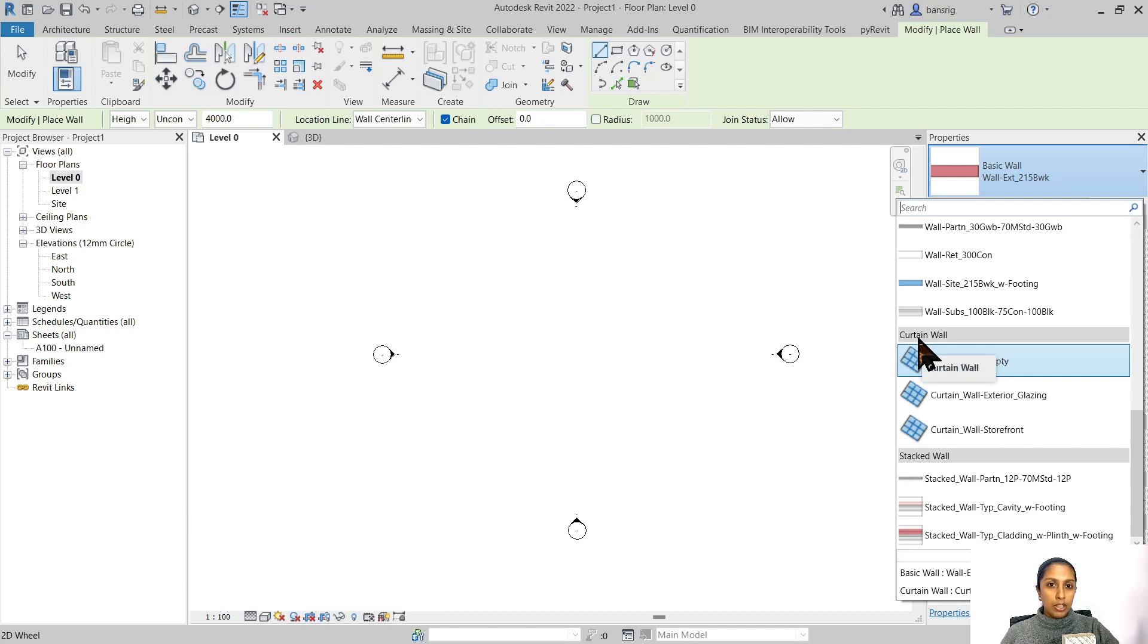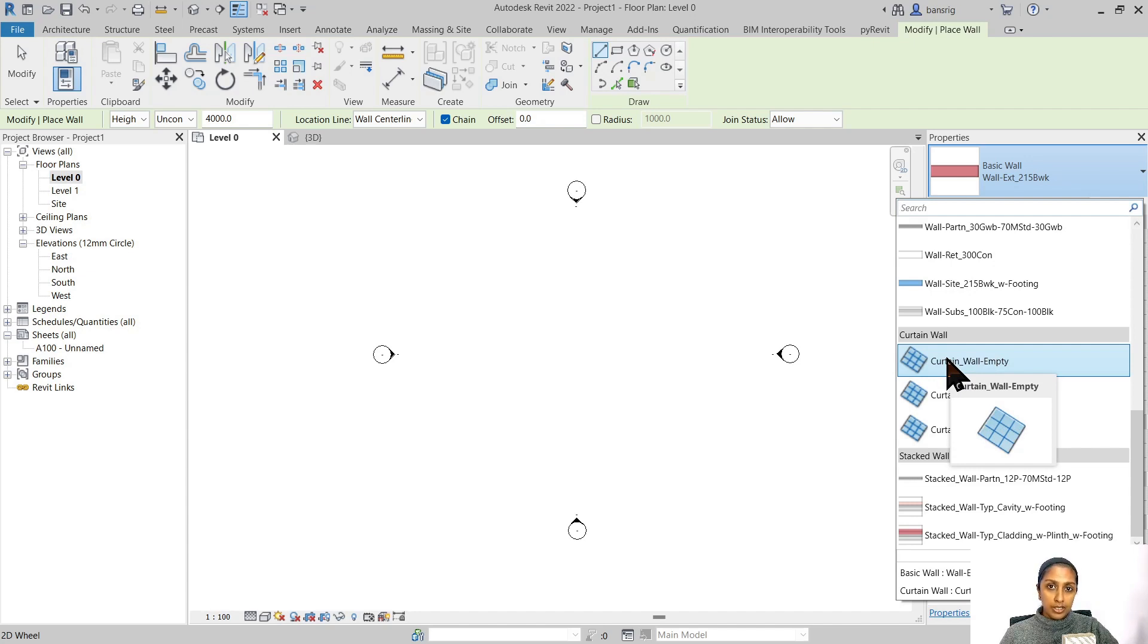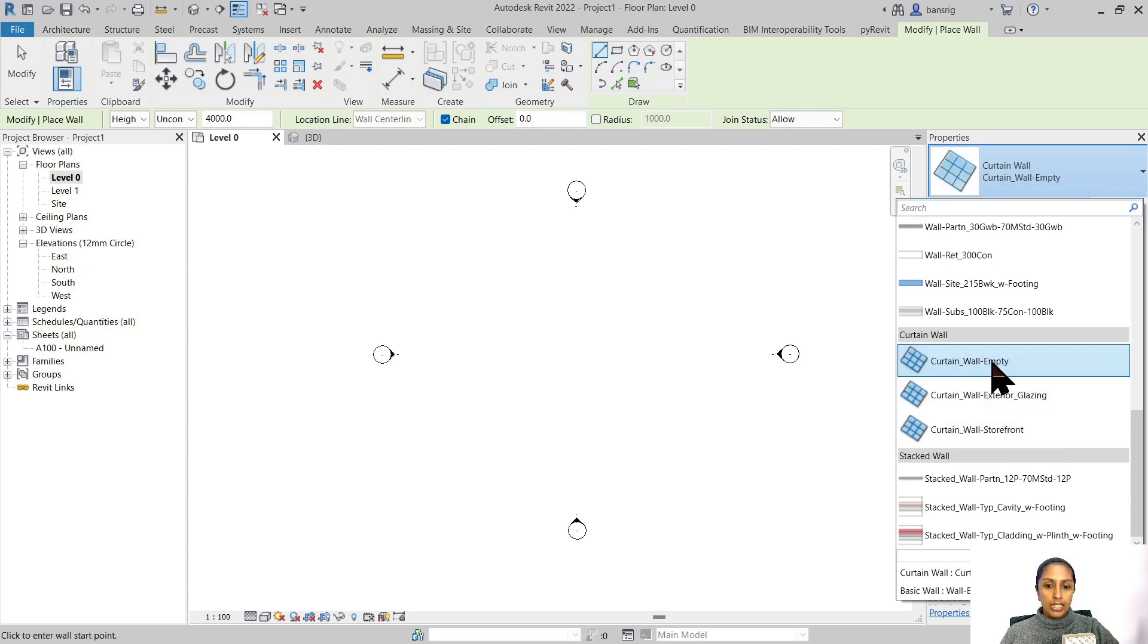Generally, curtain walls are made of glass, so the default types in your template will be glass panels. If you'd like to change the glass panel to something else, it's definitely possible, but we'll look into that later. Let's start with the default curtain wall type.